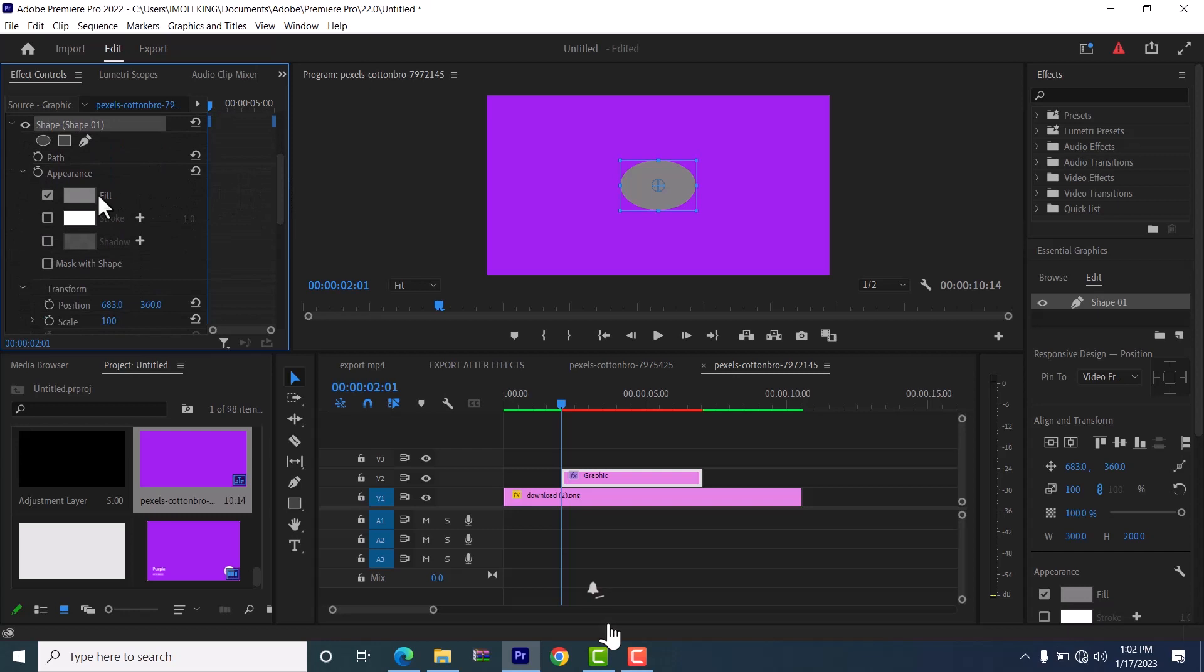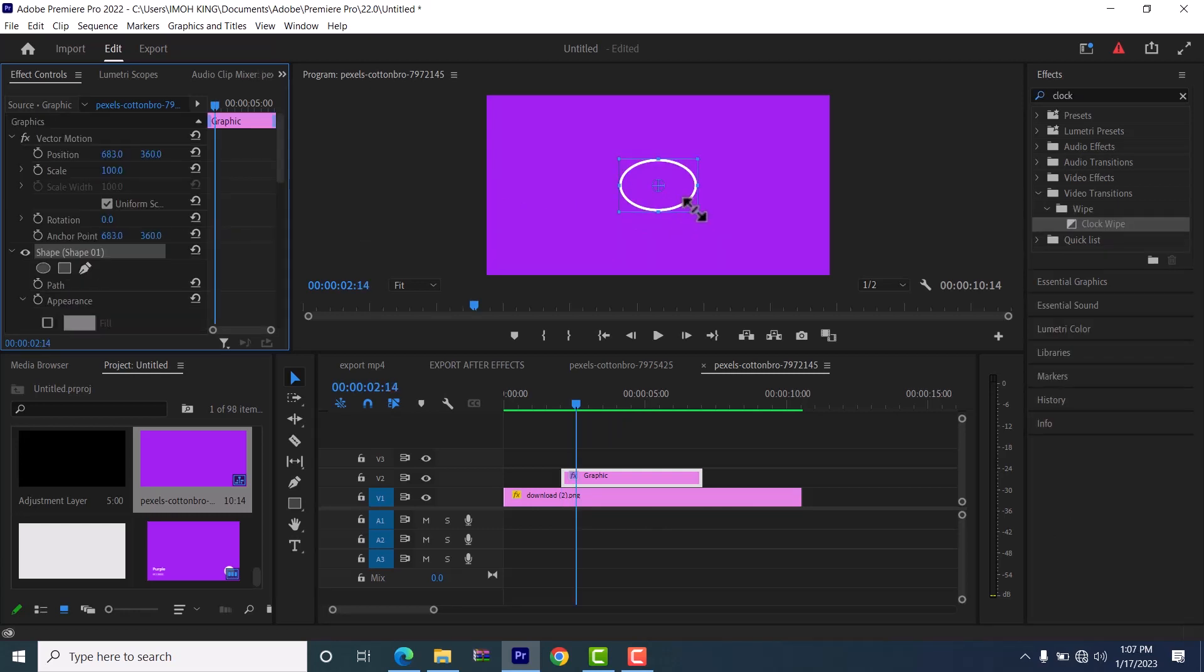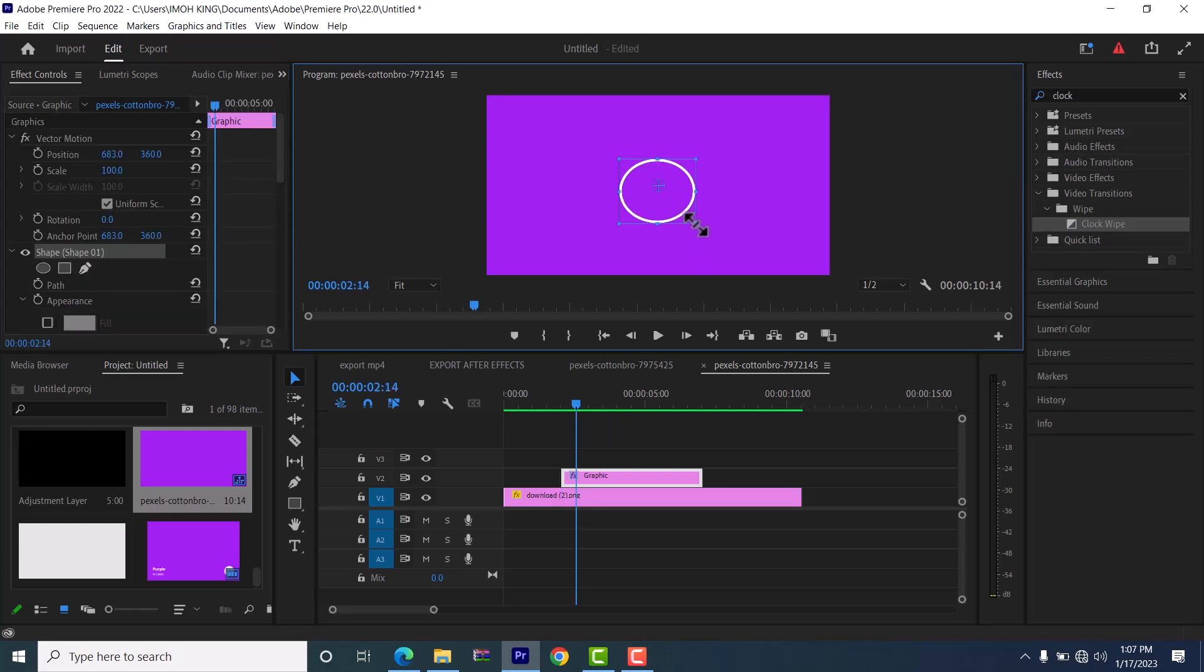Next thing you want to do is to deselect fill and to select stroke. You can increase the amount of your stroke by increasing this value. Now come over to the edge of your circle and drag it down to form a perfect circle. Now you can move it to the center to align it.